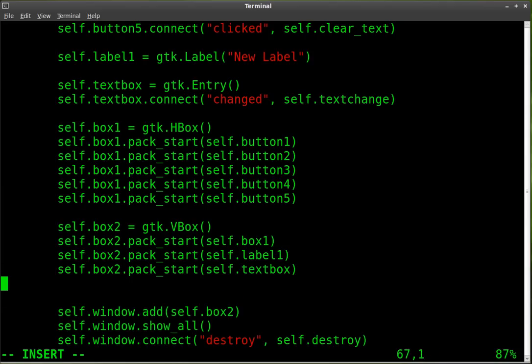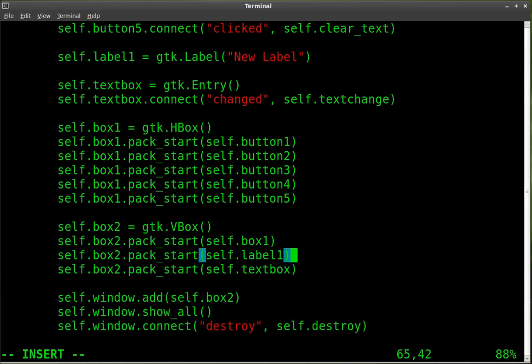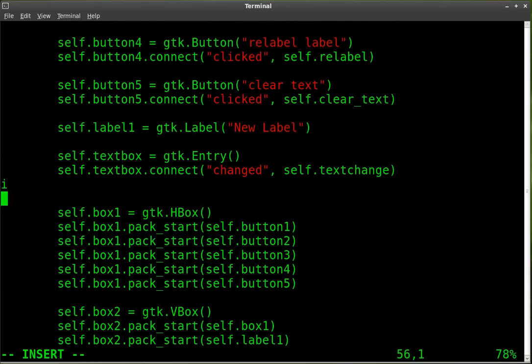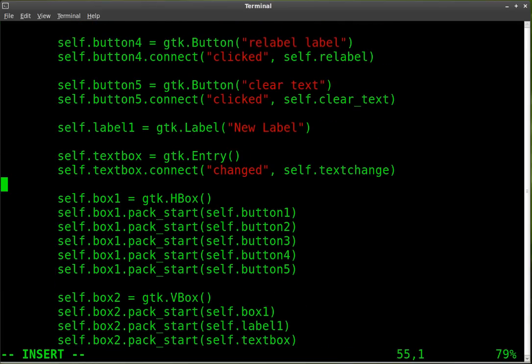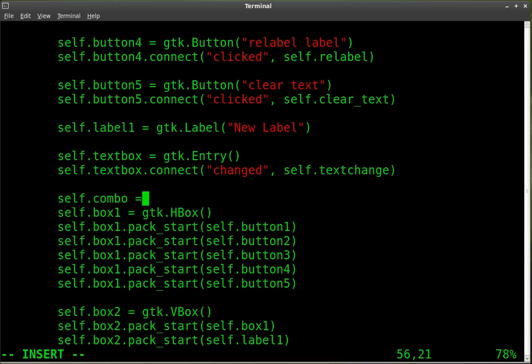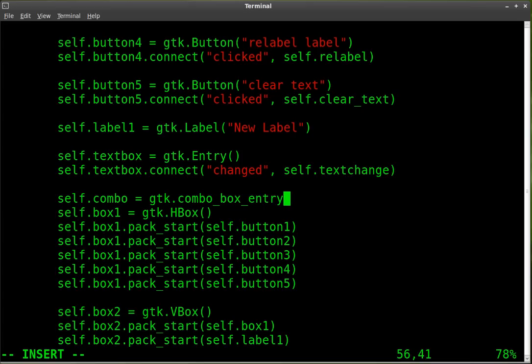So let's start by adding a combo box here. Let's add it up here underneath our text box. And we're going to say self.combo equals gtk.combo_box_entry_new_text.